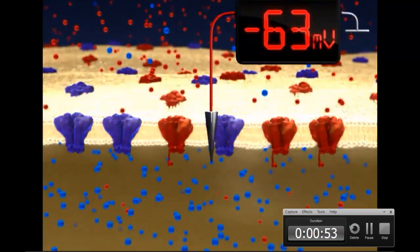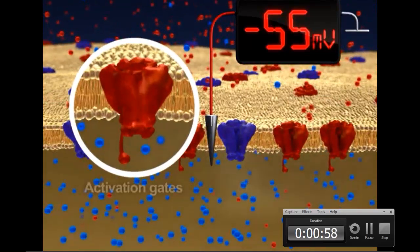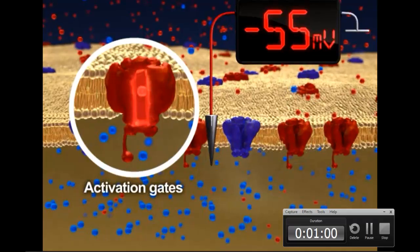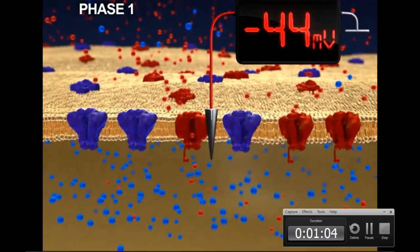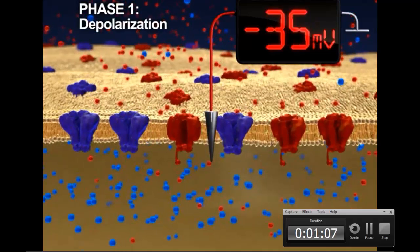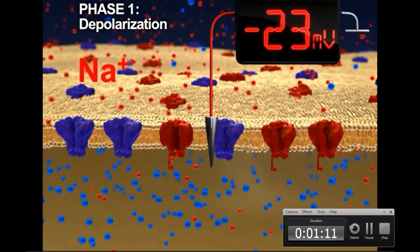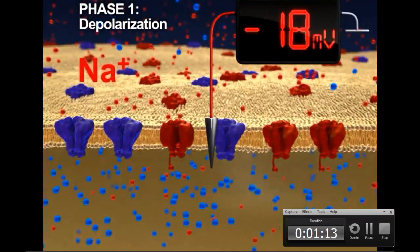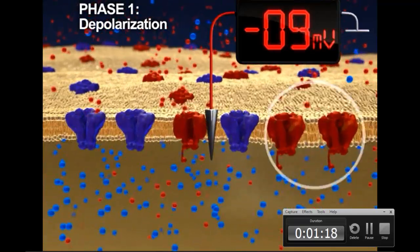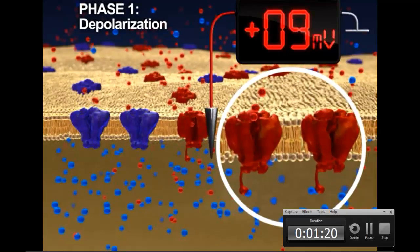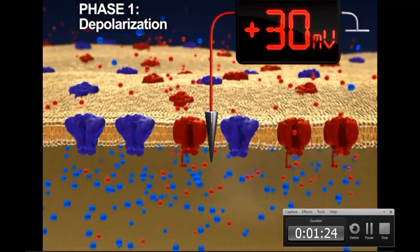A threshold stimulus changes the shape of the voltage-gated sodium channels, causing their activation gates to open. This event marks the beginning of phase 1 of the action potential, known as depolarization. As sodium ions diffuse into the axon, the membrane potential becomes less negative, causing more voltage-gated sodium channels to open, and the membrane potential soars to plus 30 millivolts.